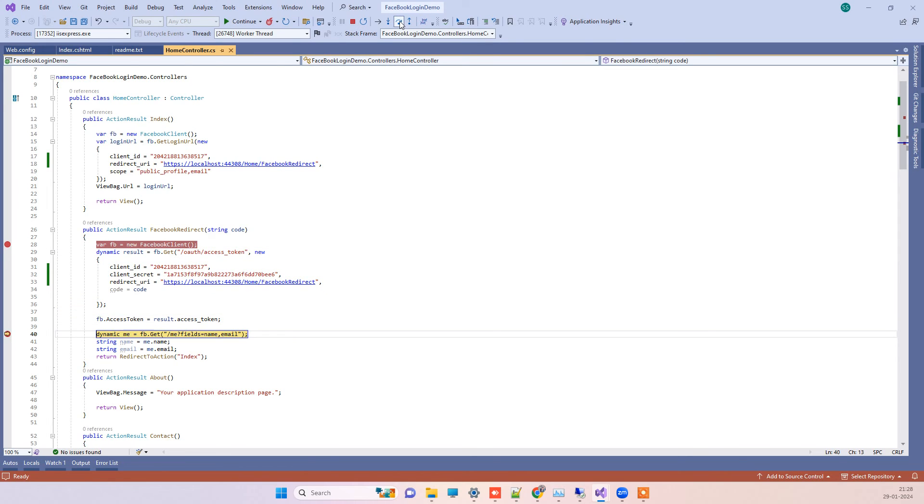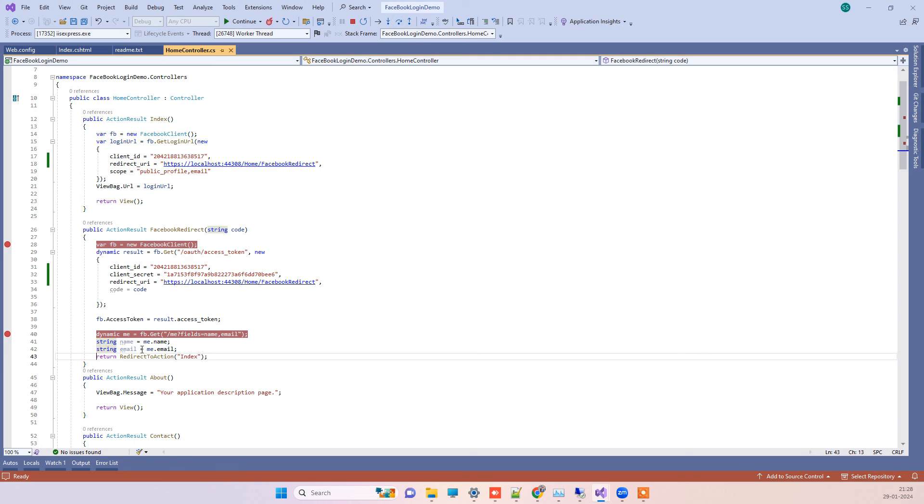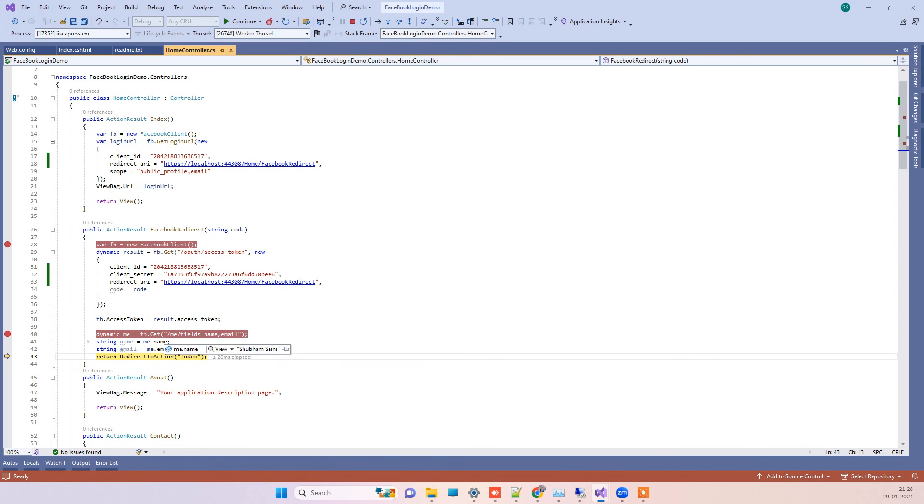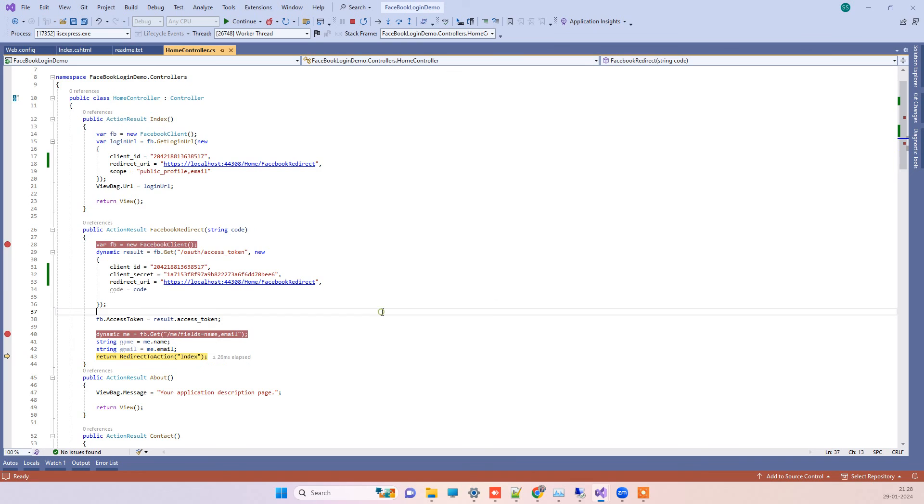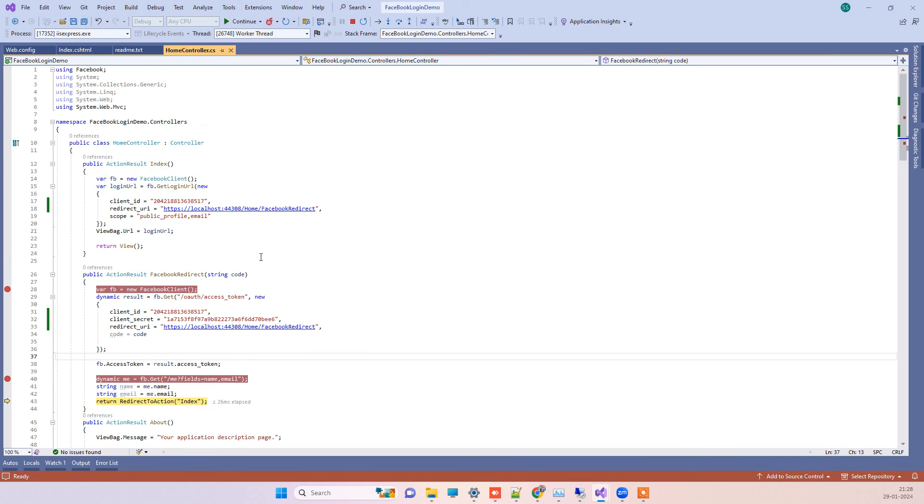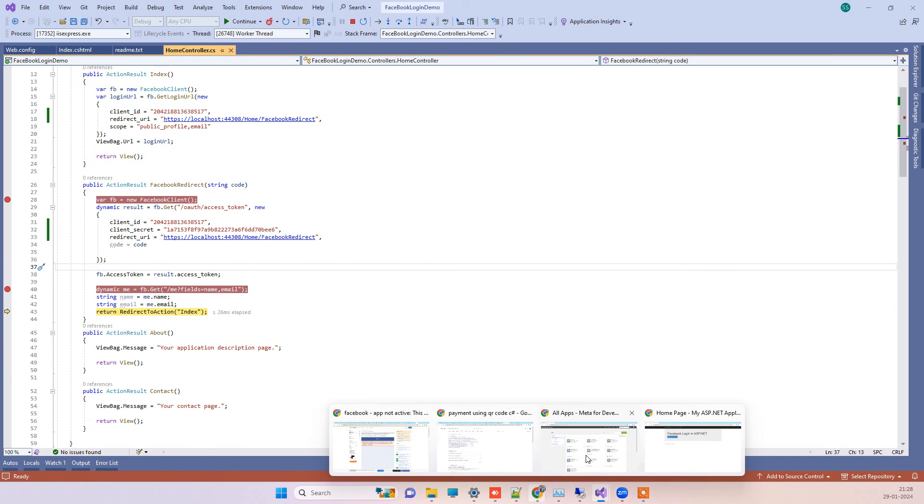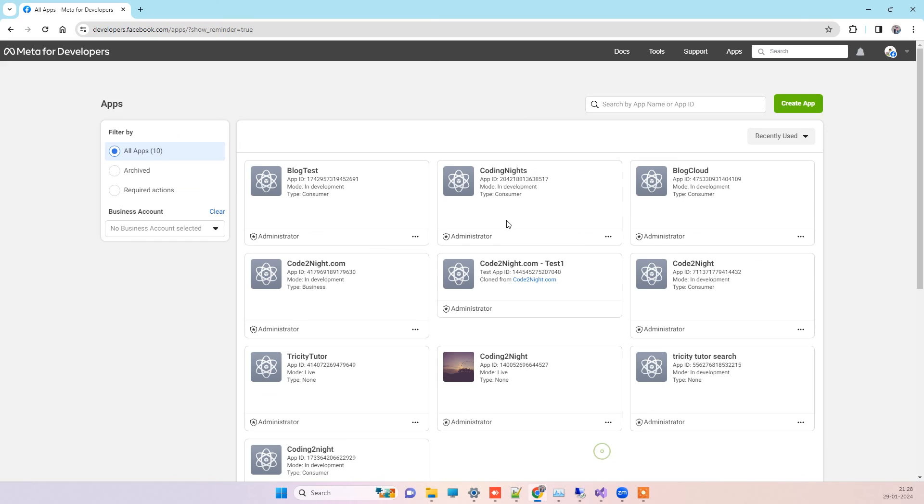It will get the access token and then the email and the name. You can see the name and the ID of the user. Email is not getting here, but we have the name and the ID. You can see that the error is not coming now because I have logged in with the same account.